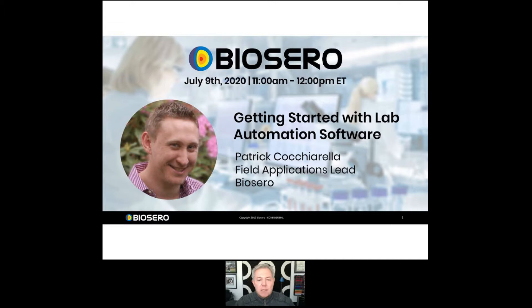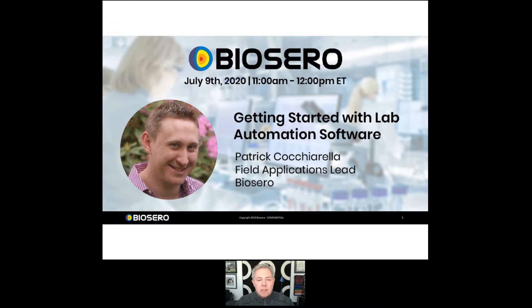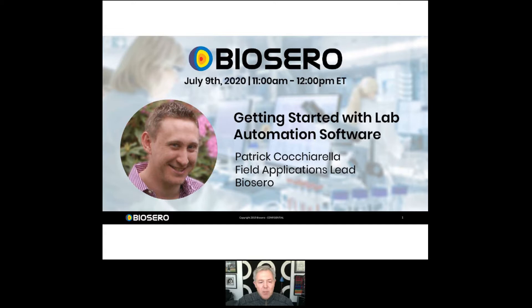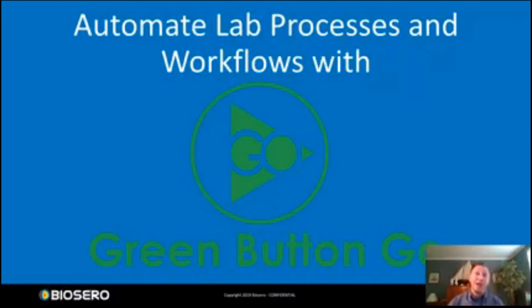Without further ado I'd like to introduce Patrick Cochiarella, the field applications lead for BioSero. Patrick has been with BioSero since 2016. His main focus is to help customers translate their science into automation solutions. Prior to BioSero, Patrick was a research associate in compound management at Merck where he oversaw automated compound management workflows. Hi everyone, this is Patrick Cochiarella, field applications lead for BioSero.